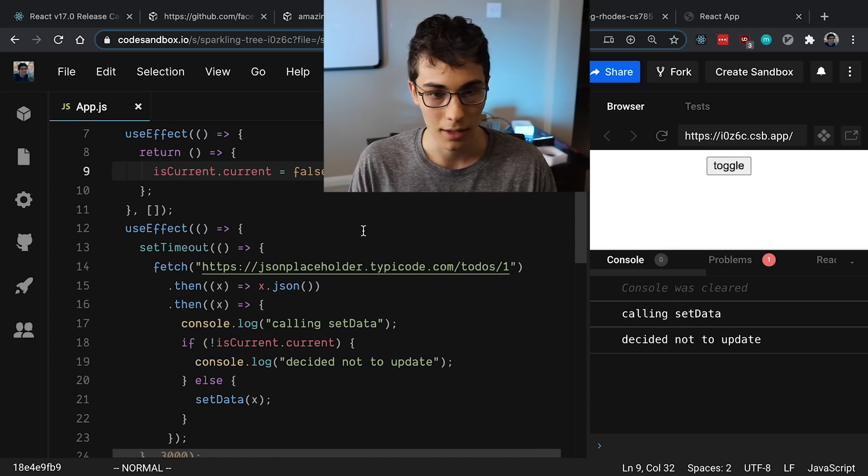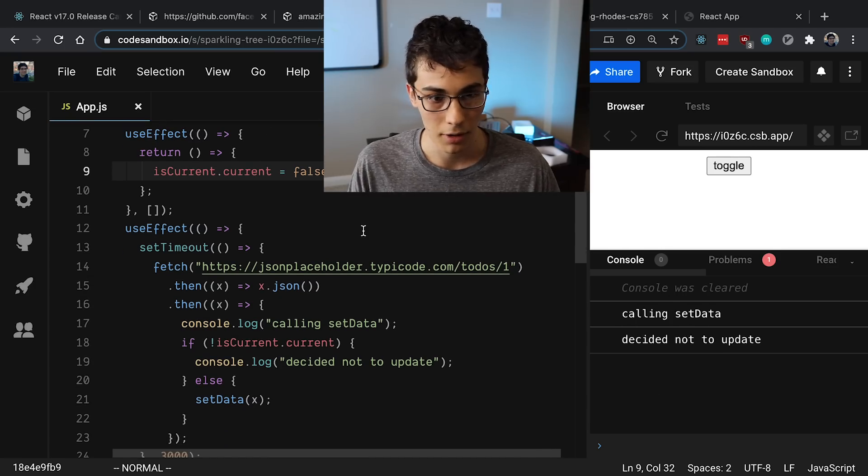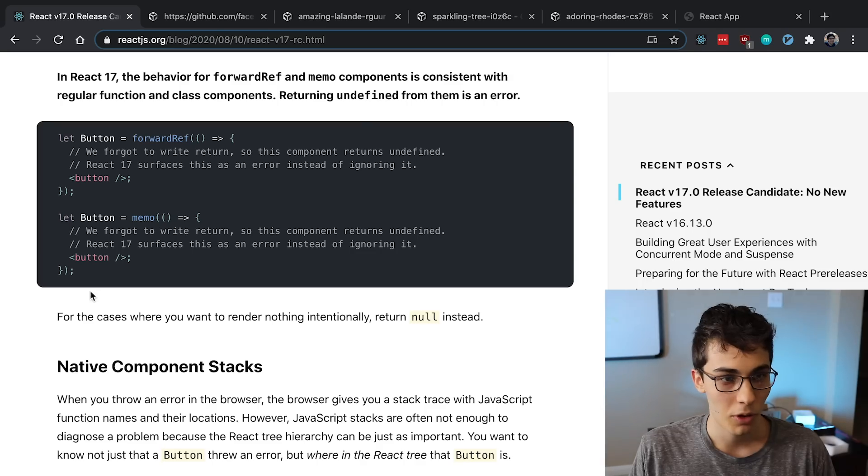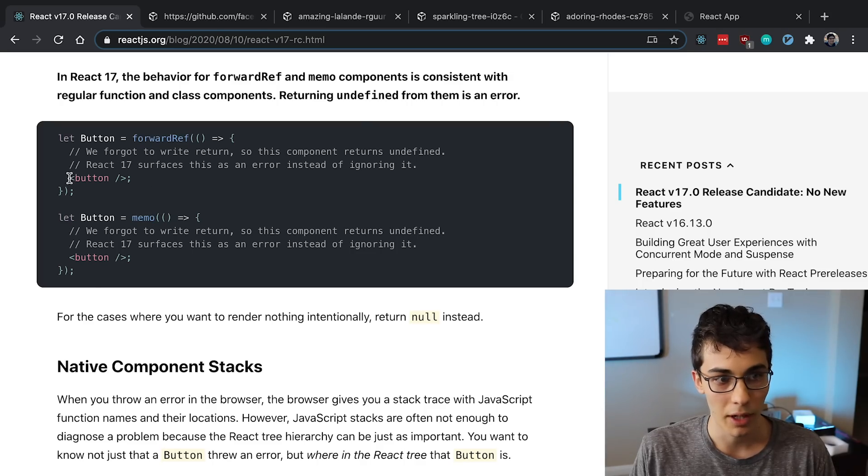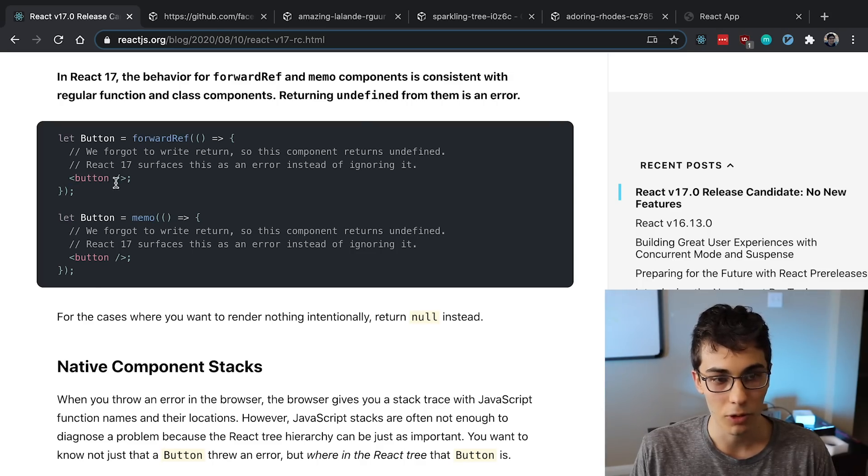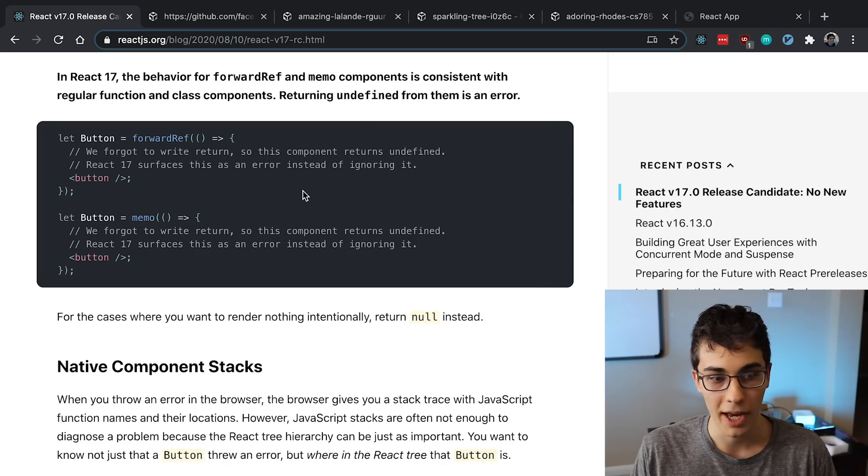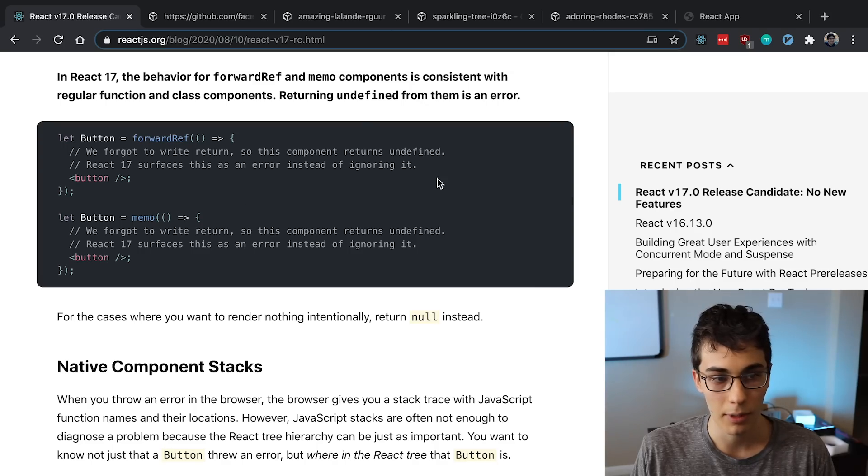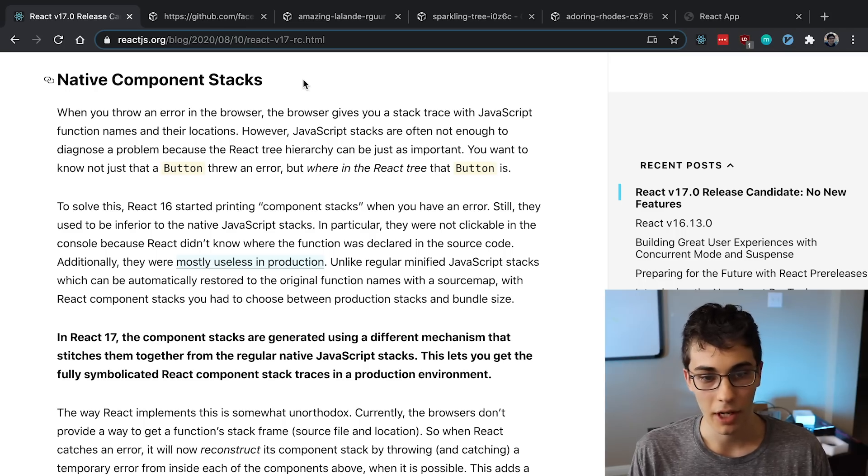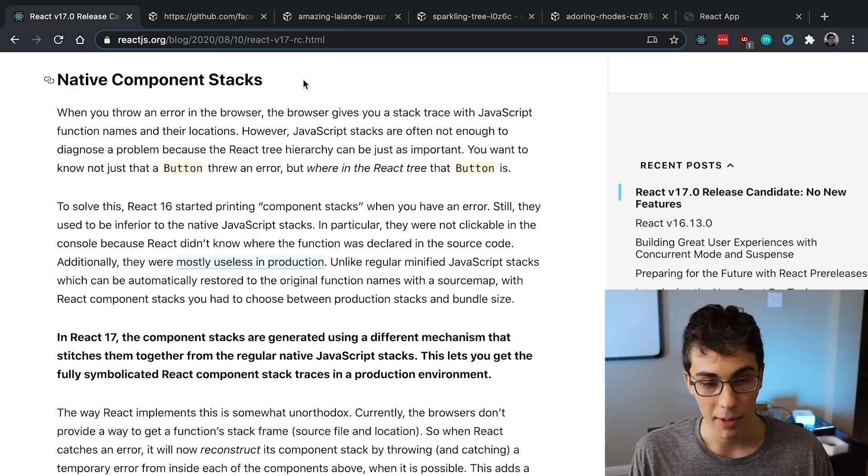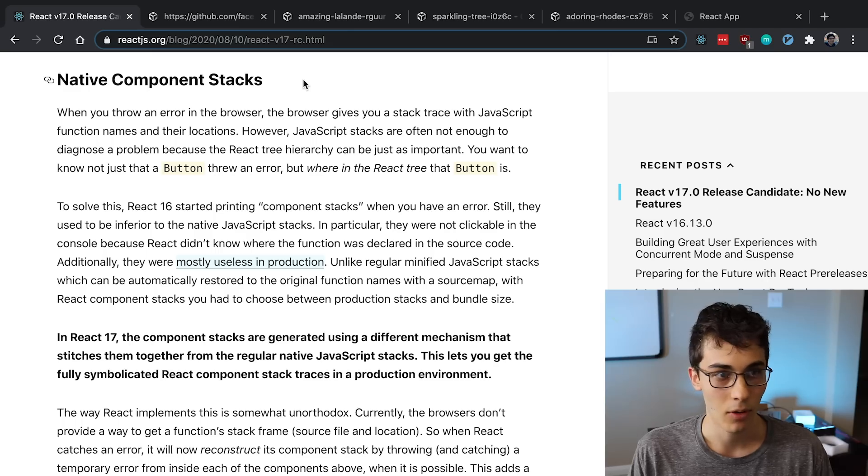Now when you don't return anything from forwardRef or from memo, like you just have your button sitting in the middle here and you forgot to put return, it is now going to error out in React 17, just to let you know, oopsie, you messed up. They are also improving the error message that you get when an error is thrown inside of your React application. They're calling this native component stacks.